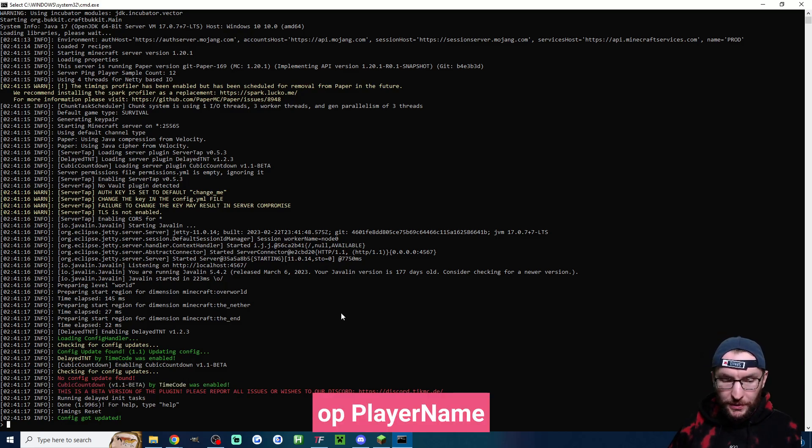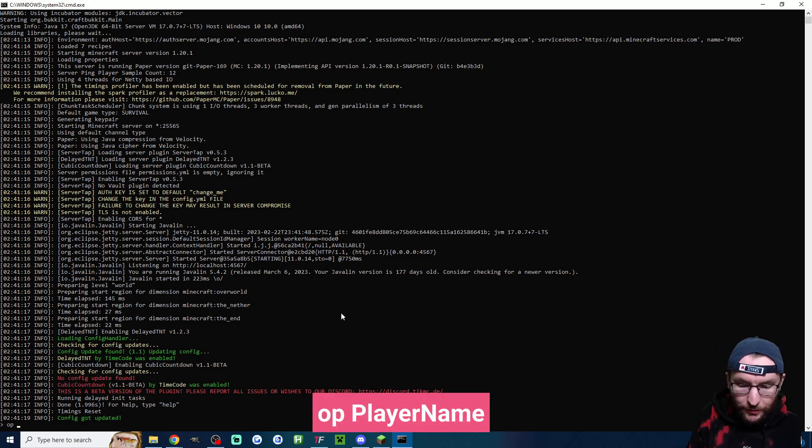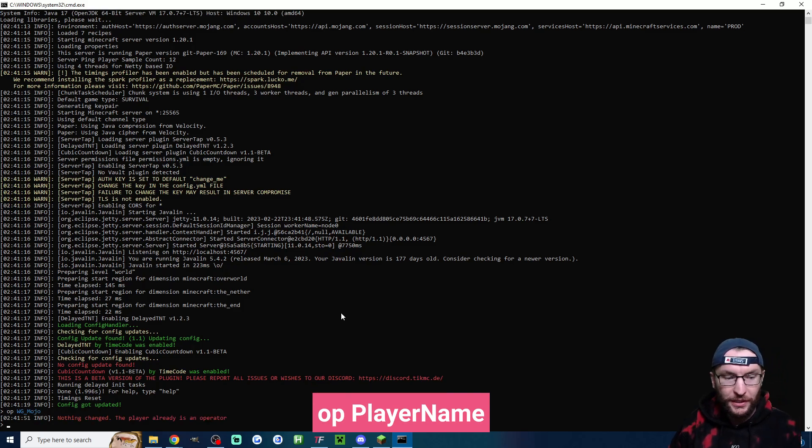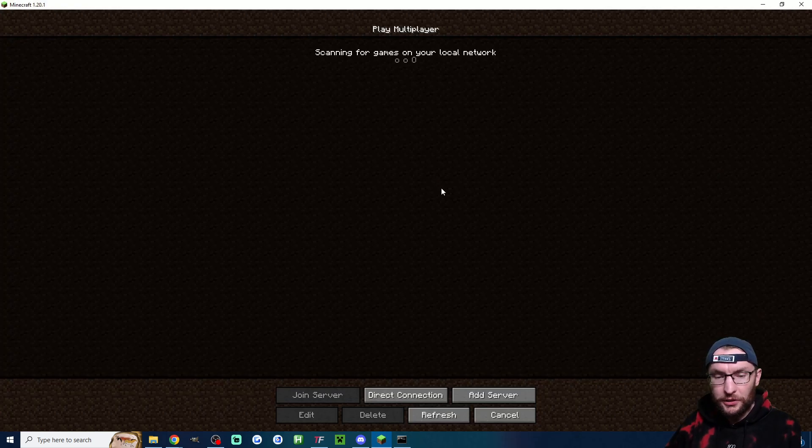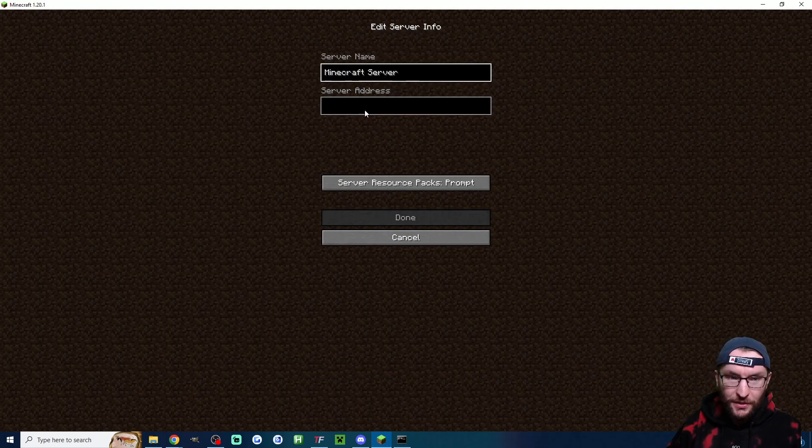While we've got this open at the bottom just type op followed by your minecraft username to make sure that you have the operator role. Now let's just load back into our server.